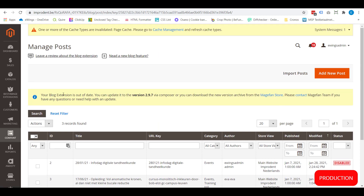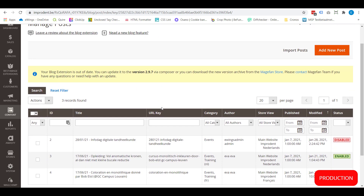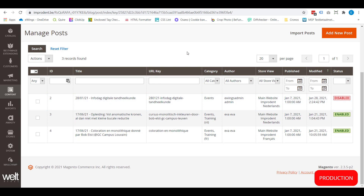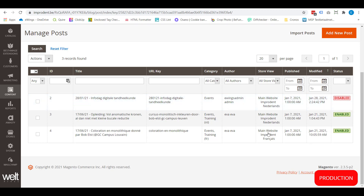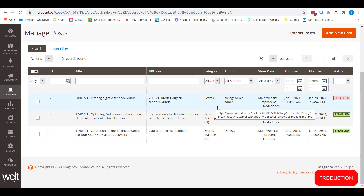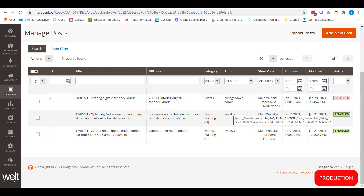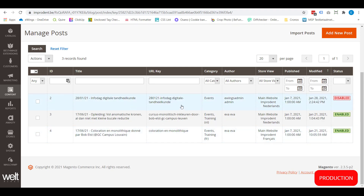This is where you would create any new blog posts you want on your webshop. You'll see all the available posts on your webshop right now and which posts are enabled and disabled. You can also see different information like which store view the blog post was created in, the categories assigned to that blog post, the authors that can be visible if you want, and the title and URL key.